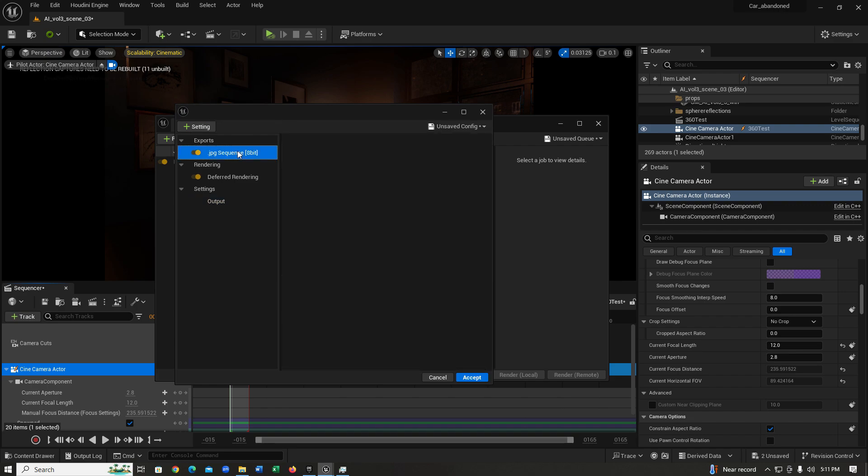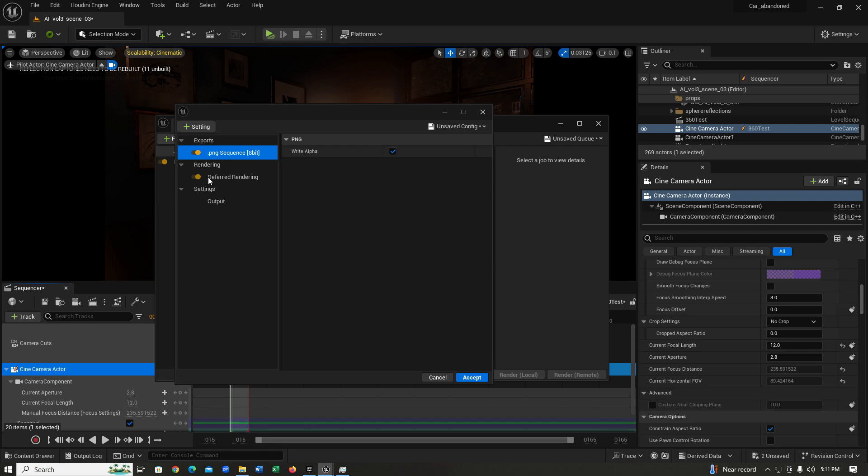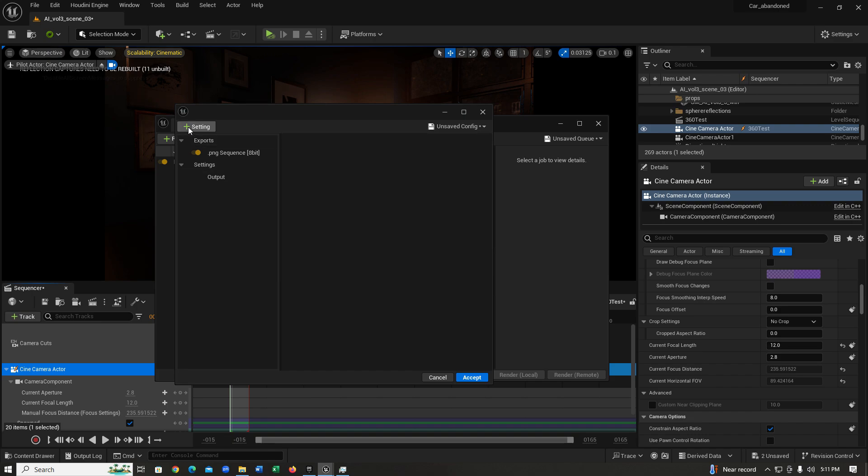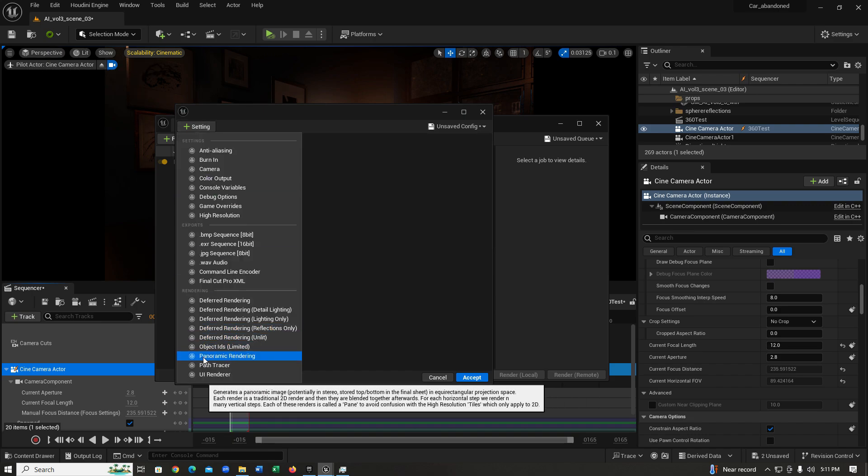Then I'm just going to delete my JPEG and change it to PNG, and then I'm going to delete the default rendering tab over here. Instead of that, we're going to be adding this panoramic rendering.